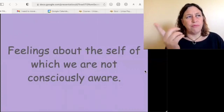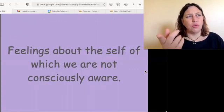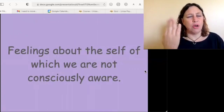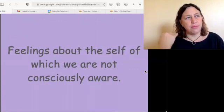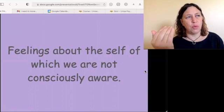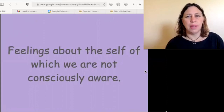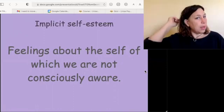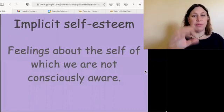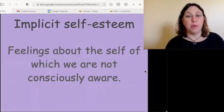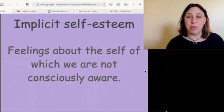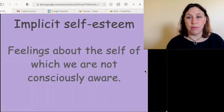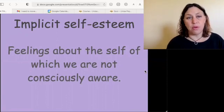When you have feelings about yourself that are not at the forefront of your mind and awareness, it is called implicit self-esteem, as opposed to explicit self-esteem that you can consciously report and find within yourself.